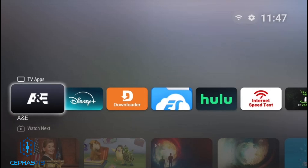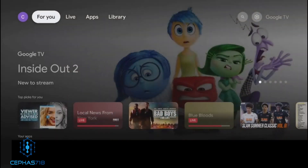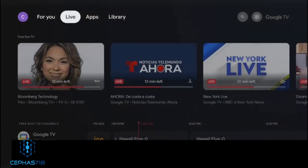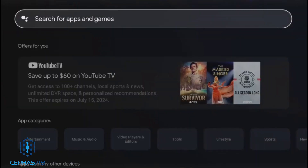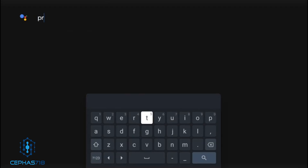Now, how do you get this app? It's very simple — I'm not going to make you wait until the end of the video. Head over to the app section, scroll down, and type in the name of the app right here. The name of the app is Projectivity. Just type that in.